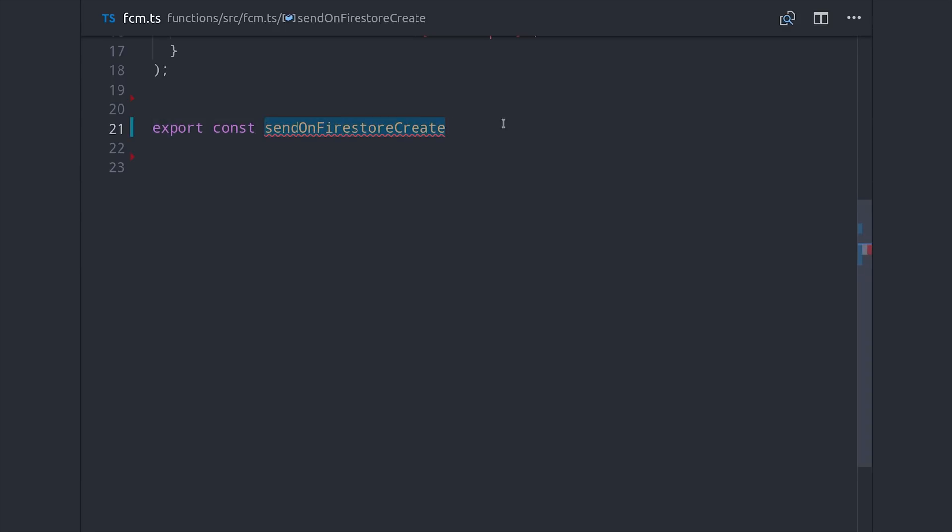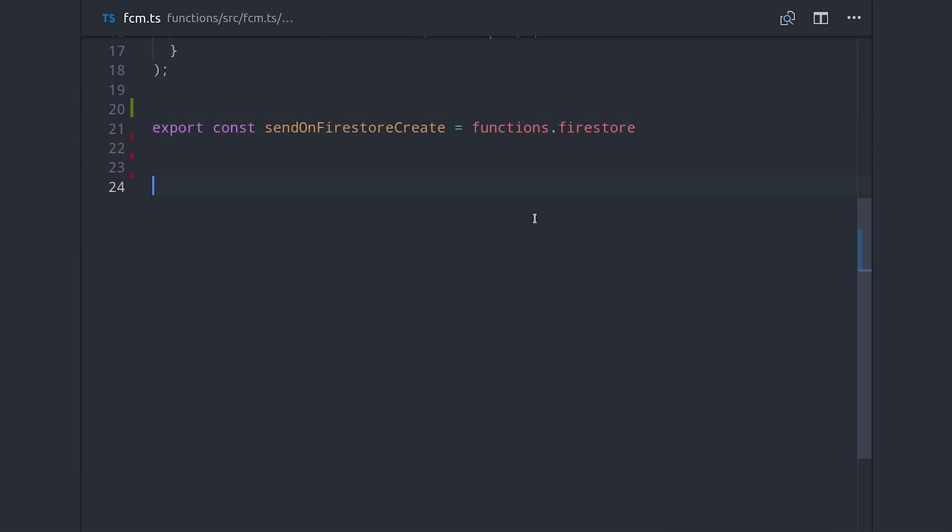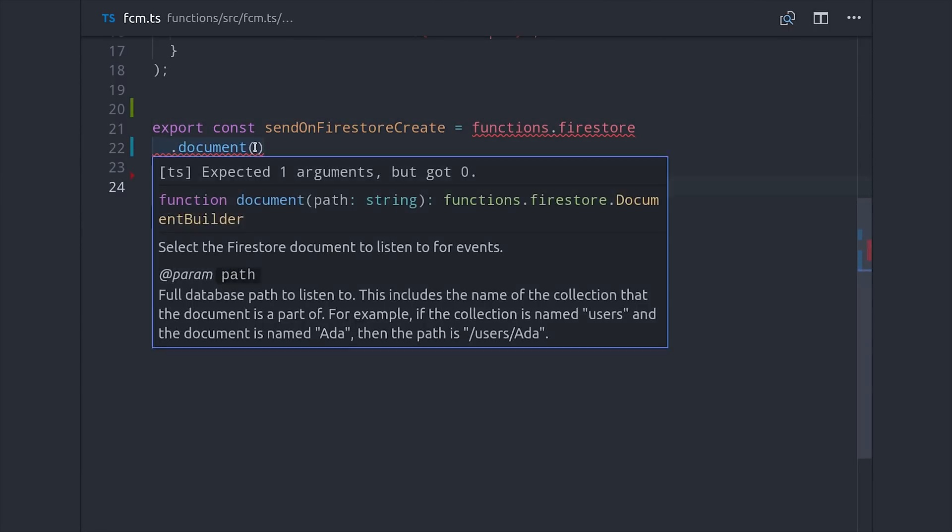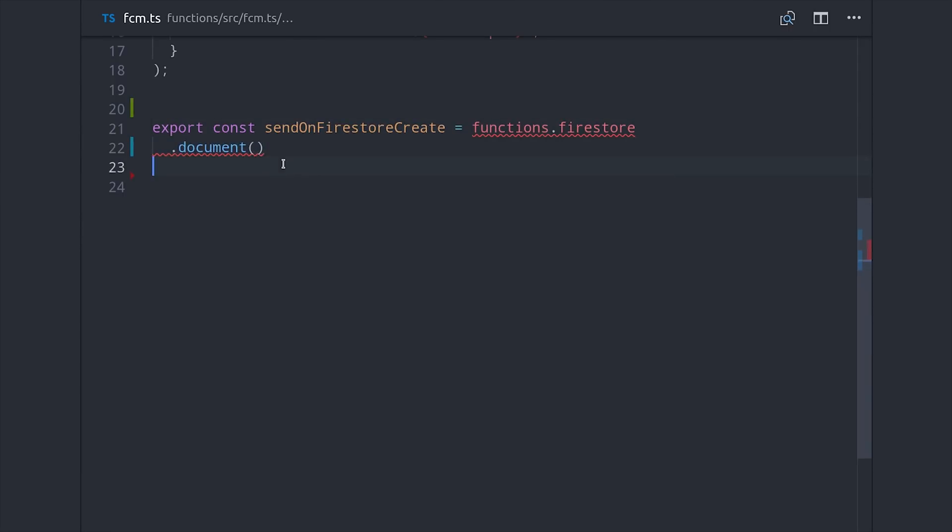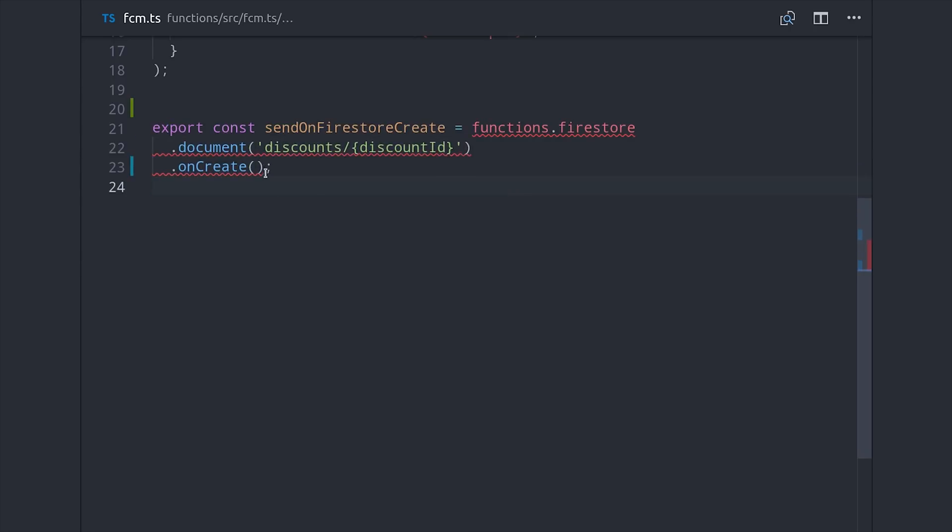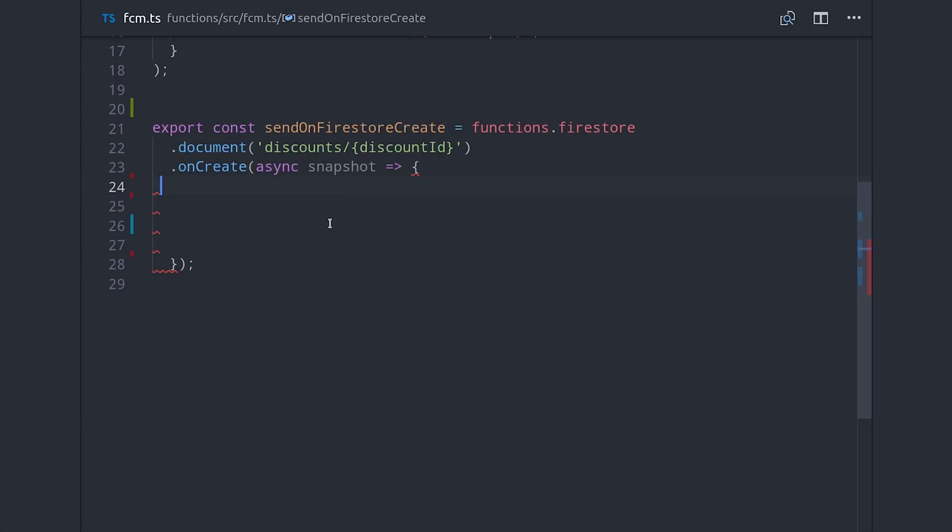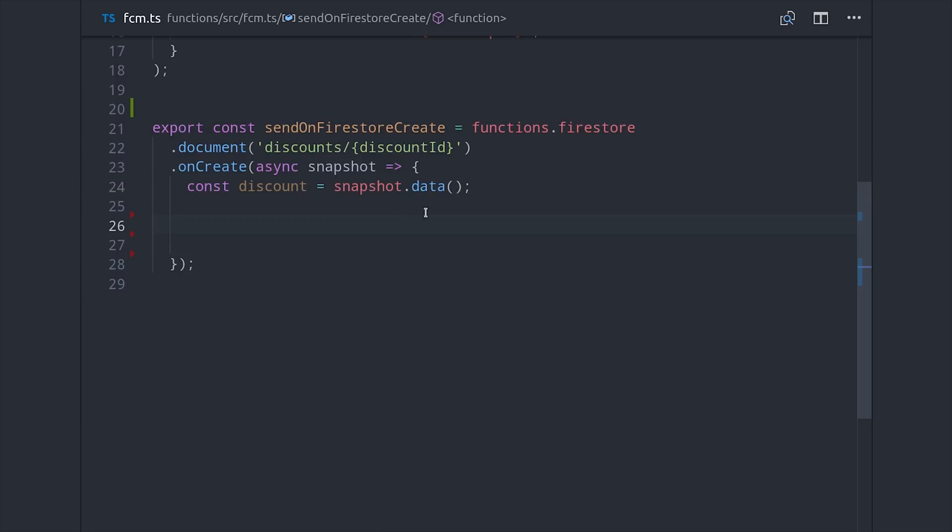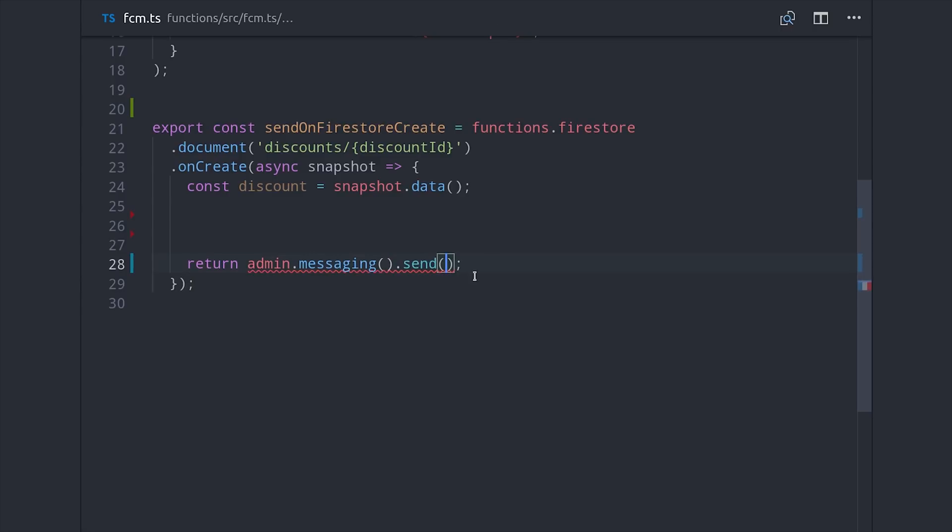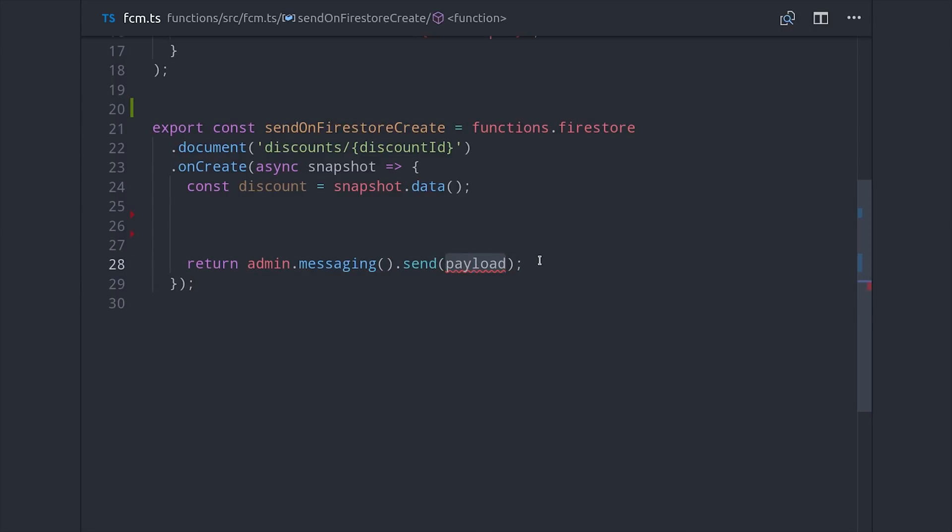The last thing we need to do on the backend is create an event that will send out a message to the subscribers to a topic. For this demo, I'm pretending that we have a discounts collection, and every time a new discount document is added, it will broadcast a notification to all the users. For that, we can use the Firestore document onCreateTrigger, and the first thing we'll do is set up a variable for the document data, which we'll use to format the notification content. Then, just to show you the end of this function, the last thing we'll do is call admin messaging send with a notification payload.